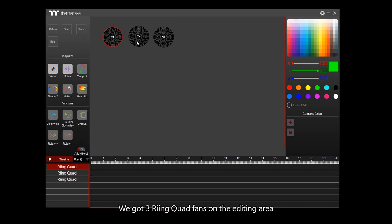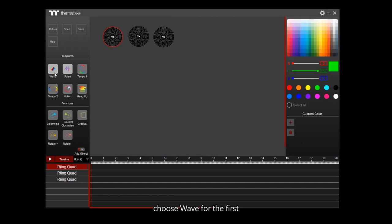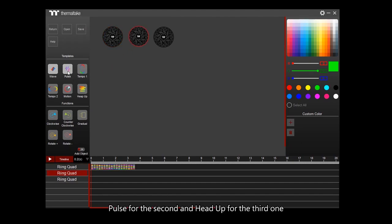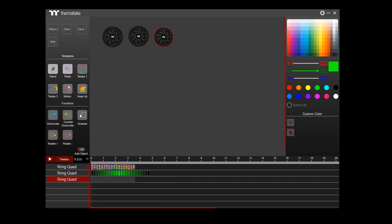There are three ring quad fans on the editing area. Choose Wave for the first, Pulse for the second, and Head Up for the third. Click Play to run effects.